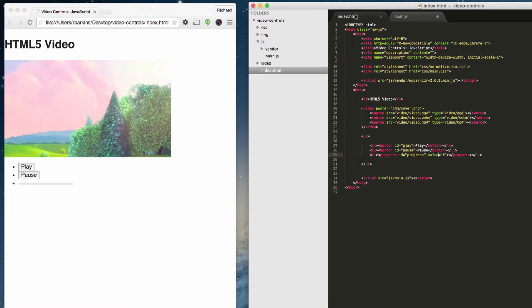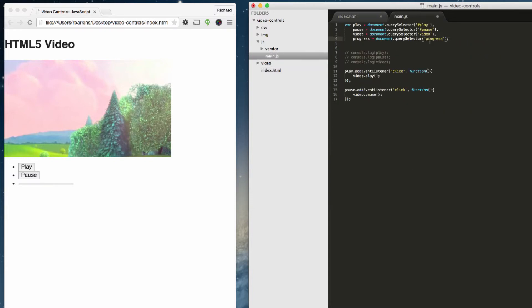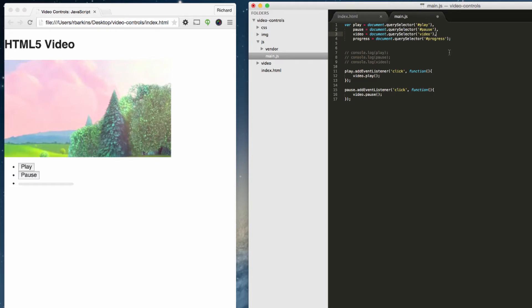If I look back over here, I gave it an ID of progress. Remember, this, we're targeting the tag. Here we're targeting the ID. This is rather brittle. This could break if you have a web page with more than one video. But I just want to show you as an example. You can select tags, you can select classes, you can select IDs.